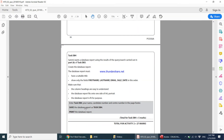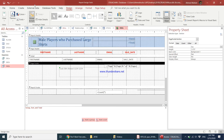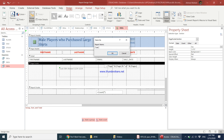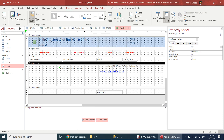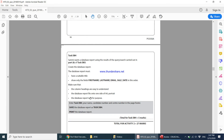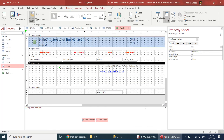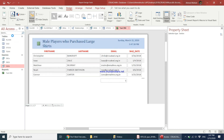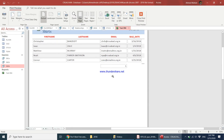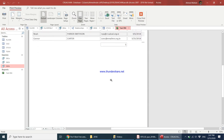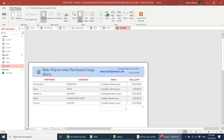Save the database report as Task db4 — click Save, type 'Task db4', click OK. Then print the database report. Go to Print Preview to have a look — it looks fine, the photo is also there — and then go ahead and print.